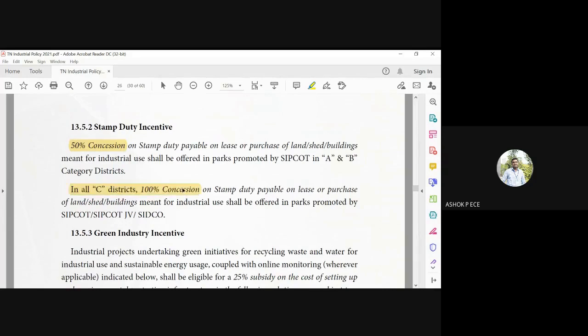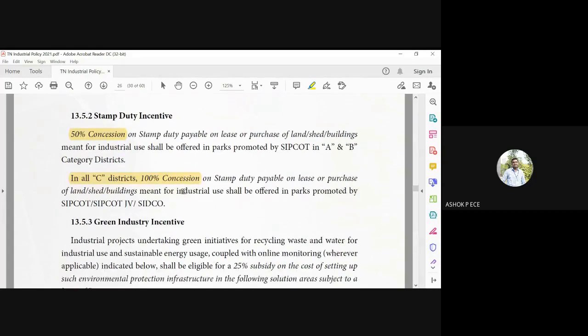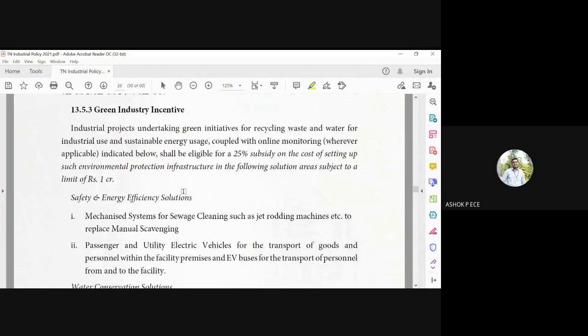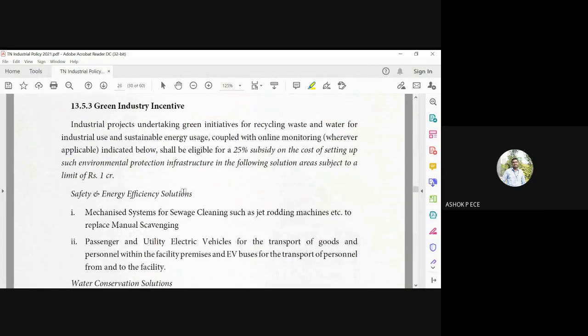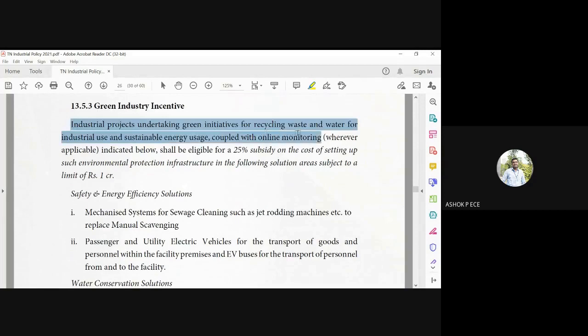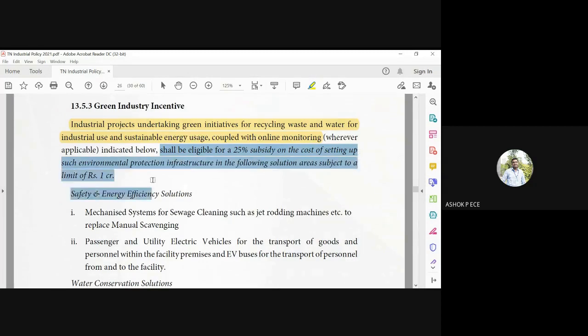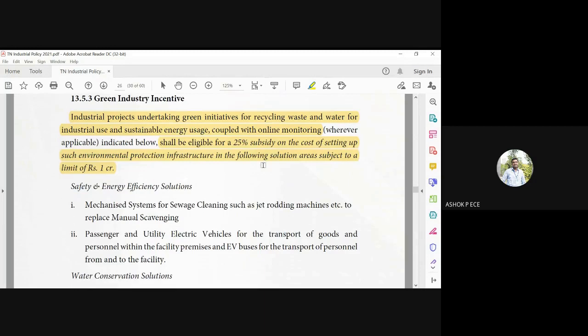Green industry incentive: industrial habitat, they are recycling the waste and the water. They are using the treated water, all these are online monitored. You can get a 25% subsidy on the cost of setting up environmental protection solution.